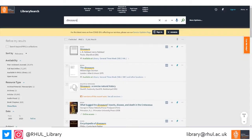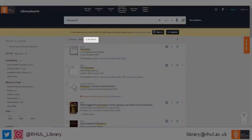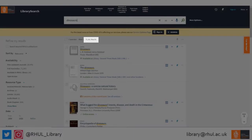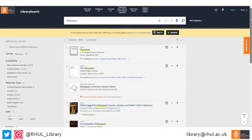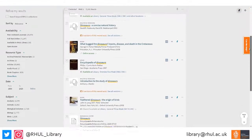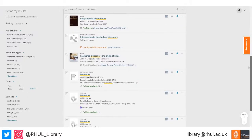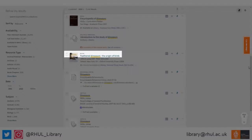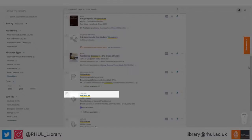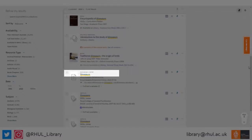At the results page, there are a number of things to point out. First, at the top, you'll see the total number of results your search found. Below that, you have a list of the resources. And above each resource, it will tell you whether it's a book, journal article, reference entry, or other type of resource.